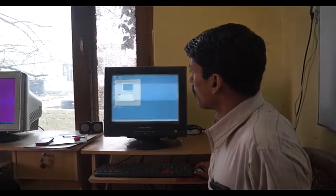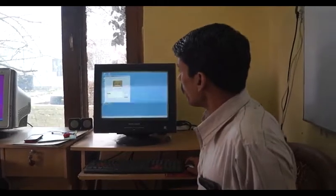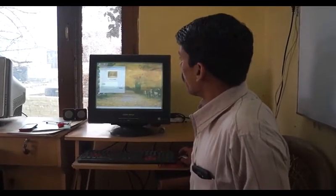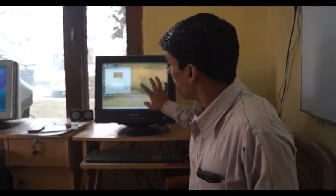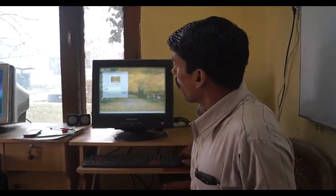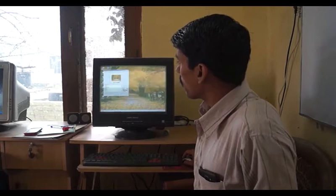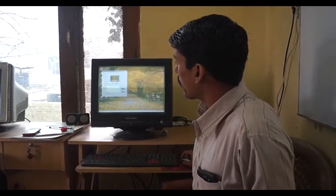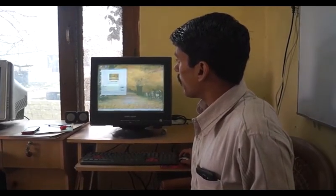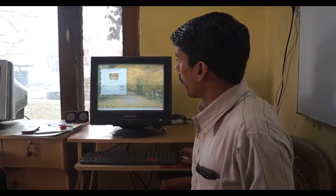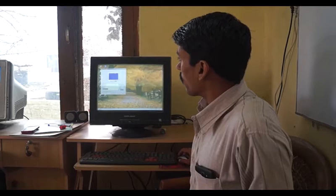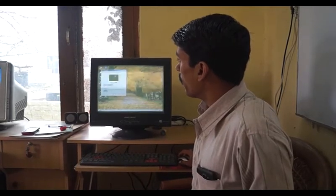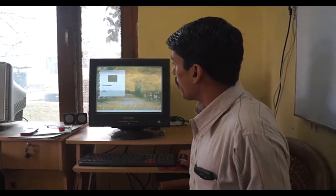You can also change the background — the appearance of the background will change if you apply this option. You can set it to center, tile, or other options. Then there is the Screensaver option — you can fix the time to one minute, two minutes, ten minutes.